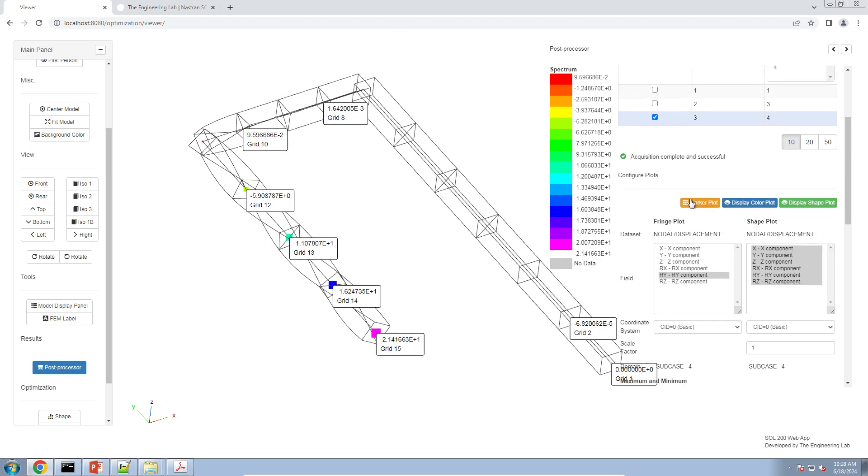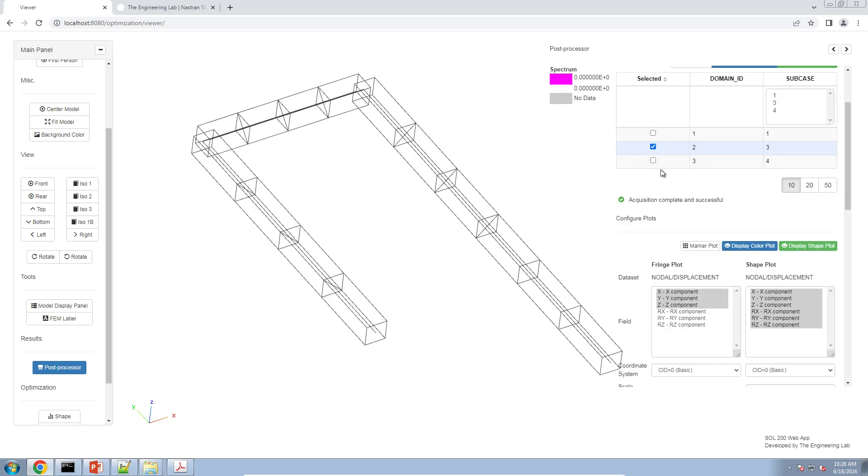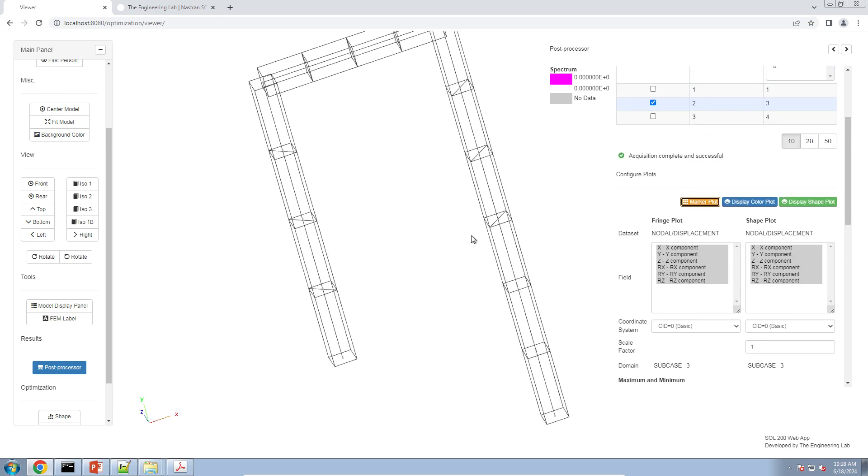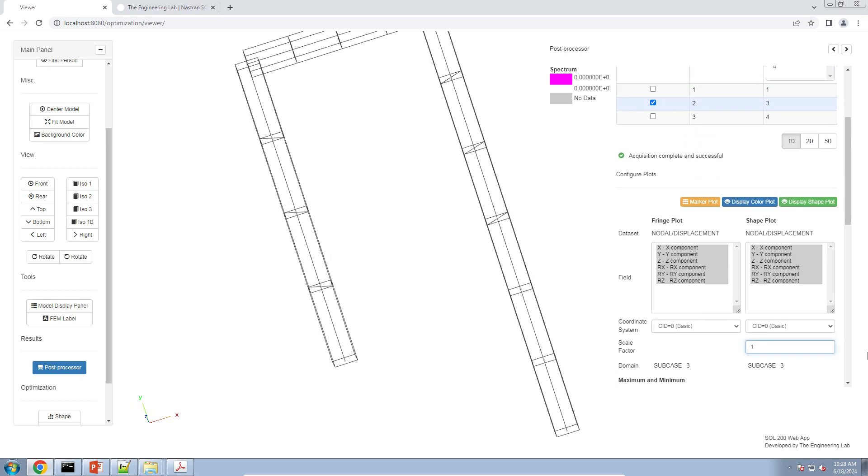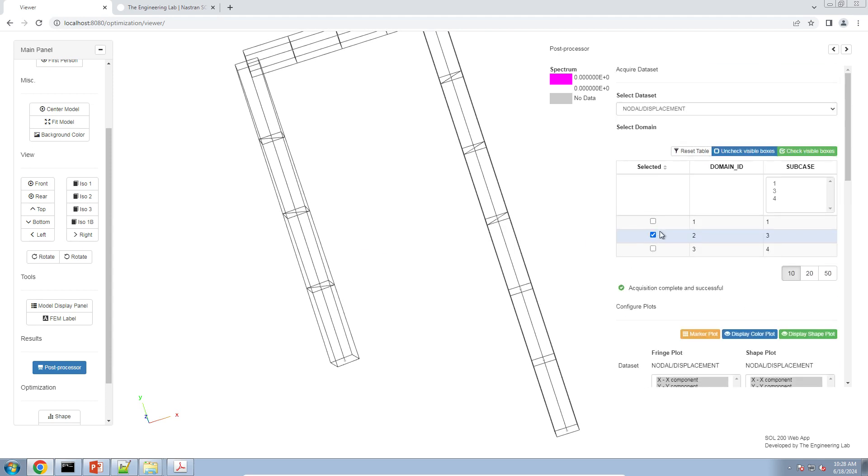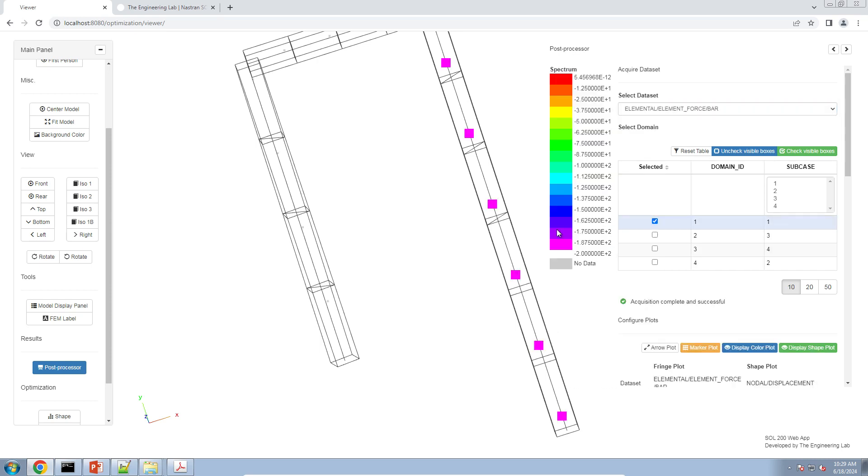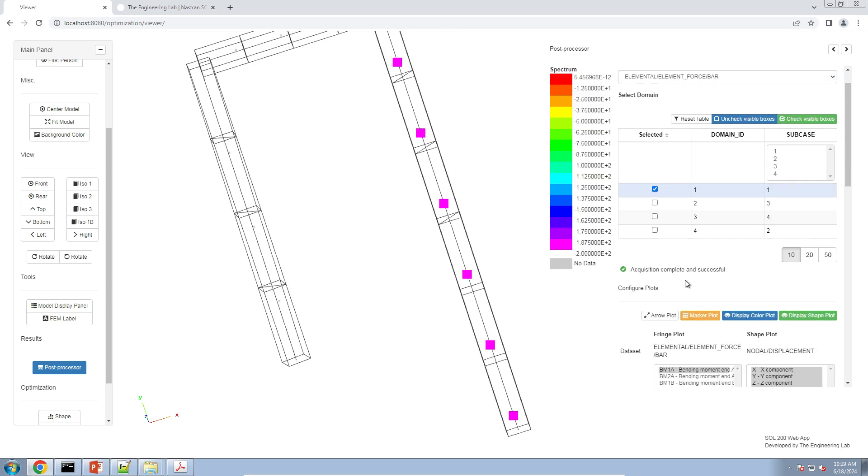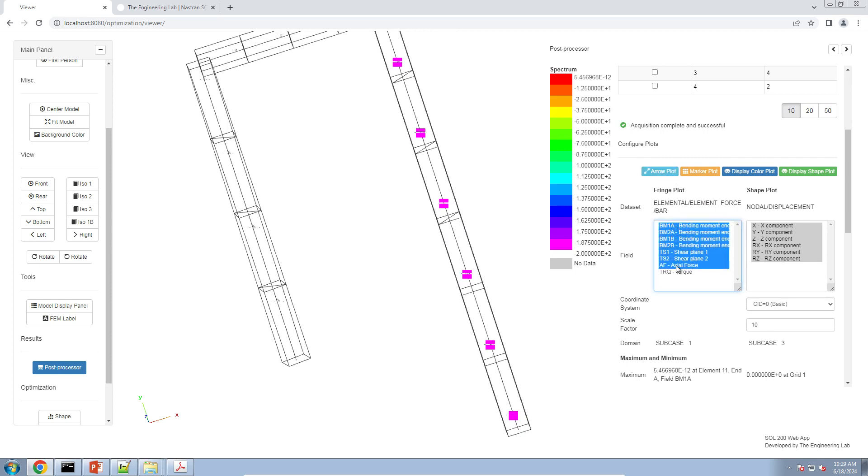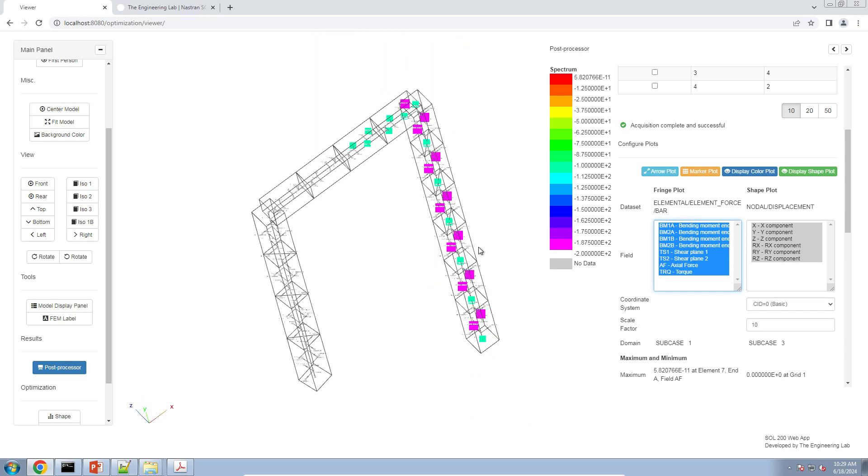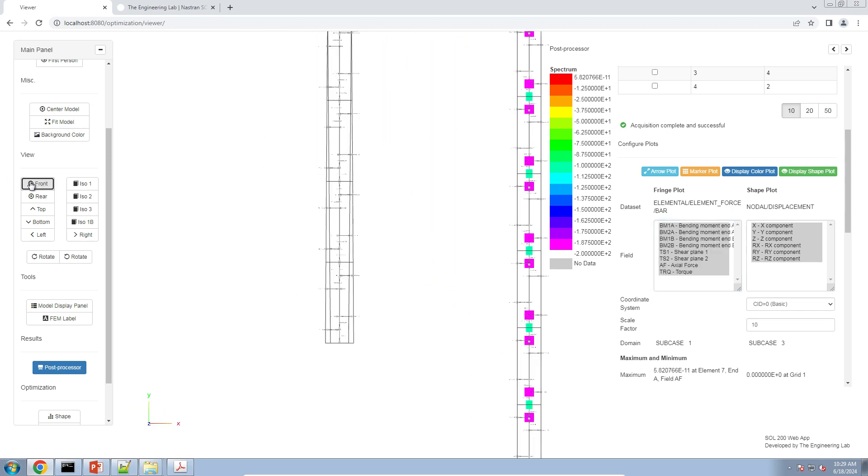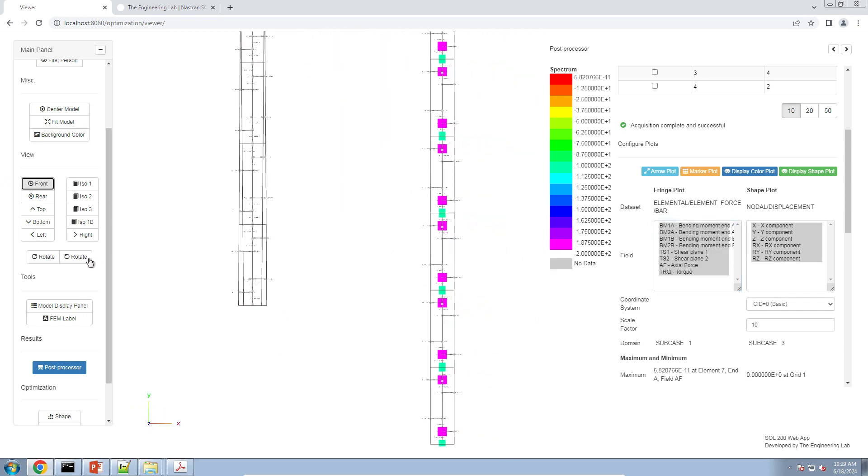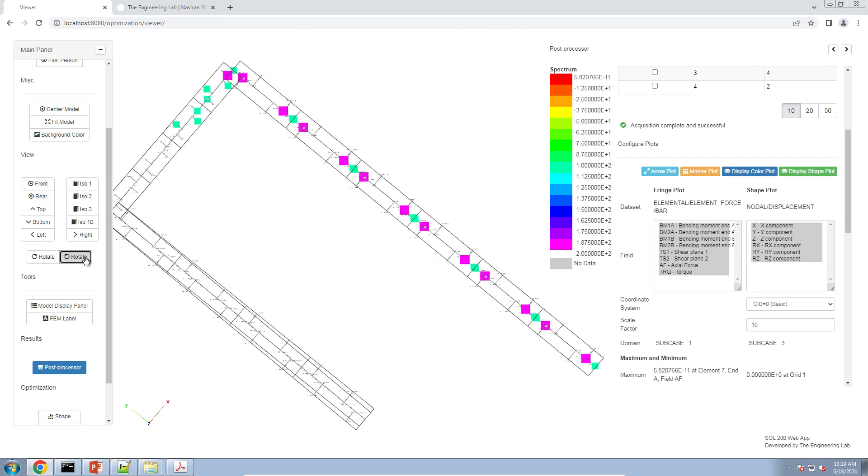Now, you can look at the other subcases. Maybe we'll go ahead and do that. It's very important that you turn on the marker plot here. And then I don't see anything happening here. That's okay. We'll leave that subcase off for another day. What I want to do next is show you how to look at your element forces. So let's go ahead and switch to the element force bar data set and maybe we'll take a look at this first subcase. Let's go ahead and turn on the arrow plot and let's turn on all the data.